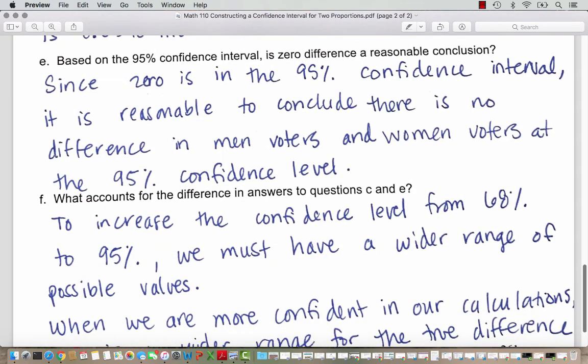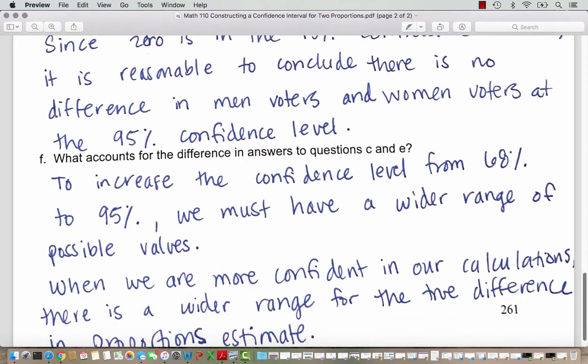Based on the 95% confidence interval, is zero difference a reasonable conclusion? Since zero is in the 95% confidence interval — it falls between the lower limit and upper limit — it is reasonable to conclude that there is no difference in men voters and women voters at the 95% confidence level. Zero is a valid possibility at this confidence level.